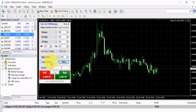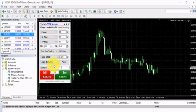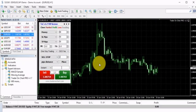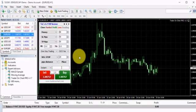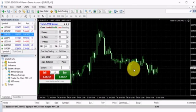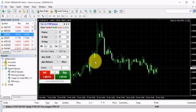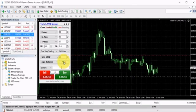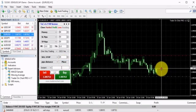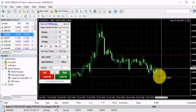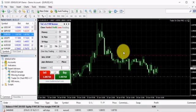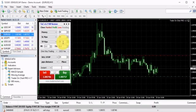Another cool feature is using pips distance. I can place a sell stop order at a 20-pip distance from the current market price. I click Place and it places my sell stop 20 pips below, automatically adding the stop loss and take profit as well.